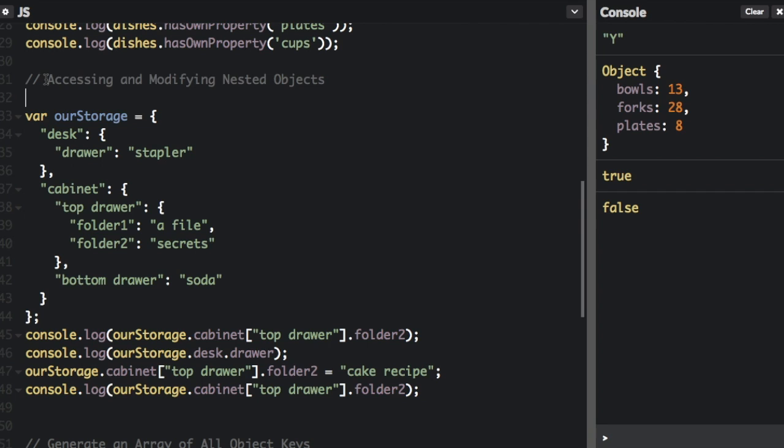Now we're going to talk about accessing and modifying nested objects. Object properties can be nested to any depth, and their values can be any type of data supported by JavaScript, including arrays and even other objects.